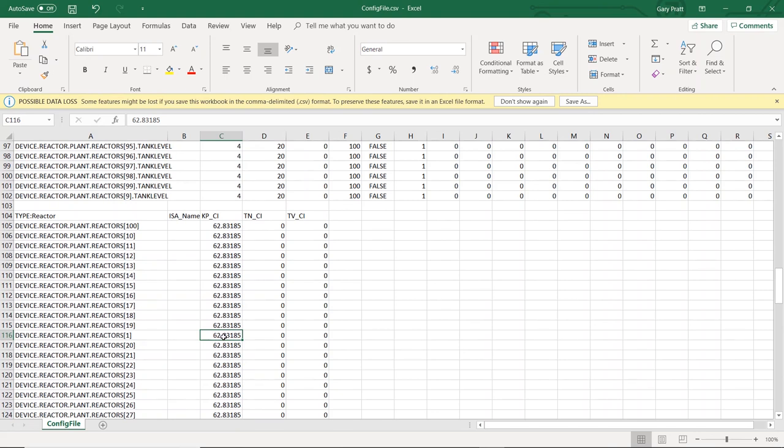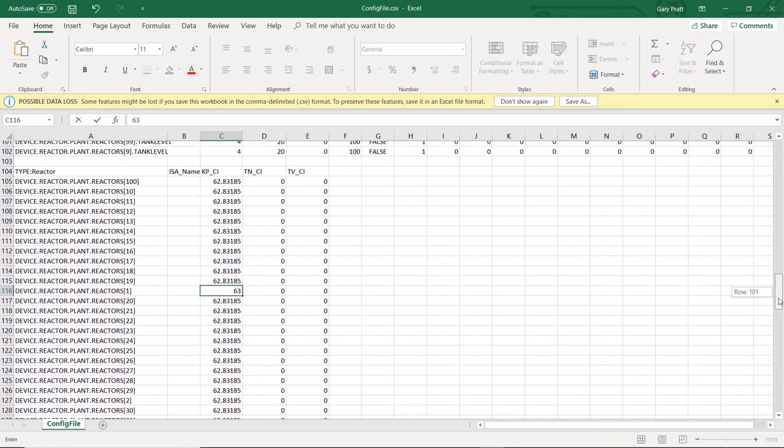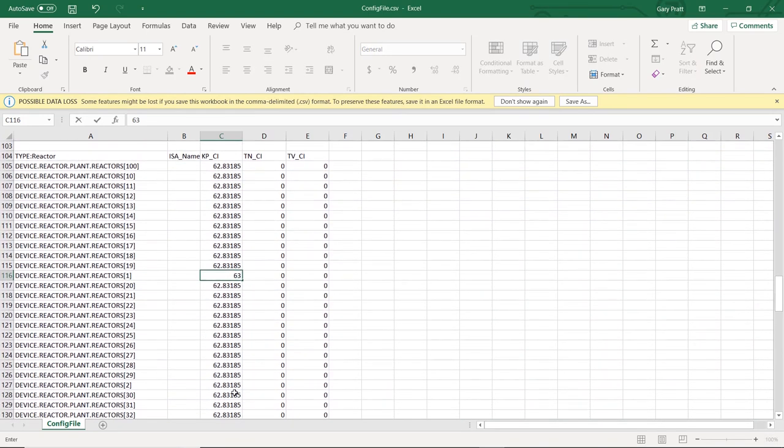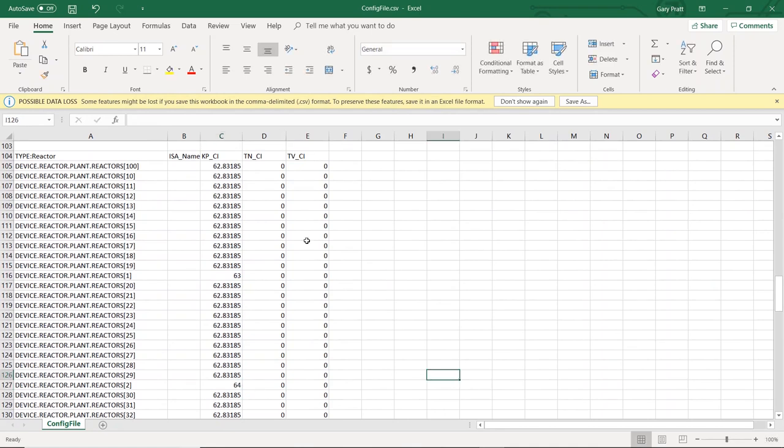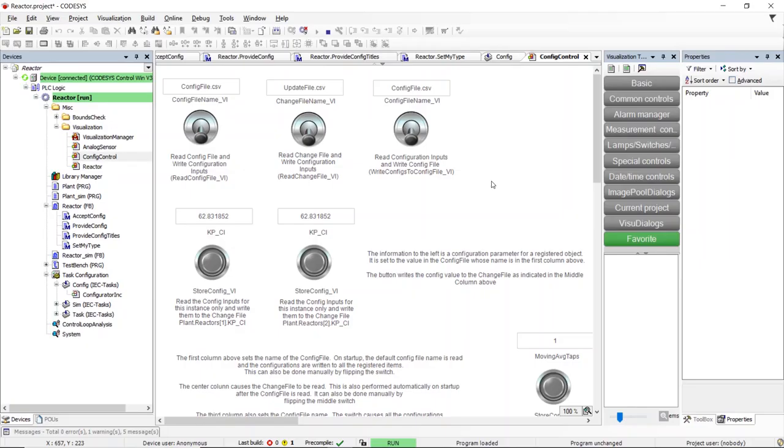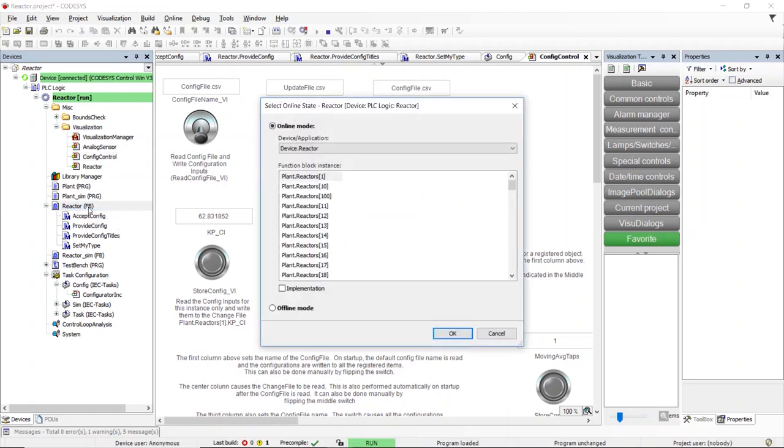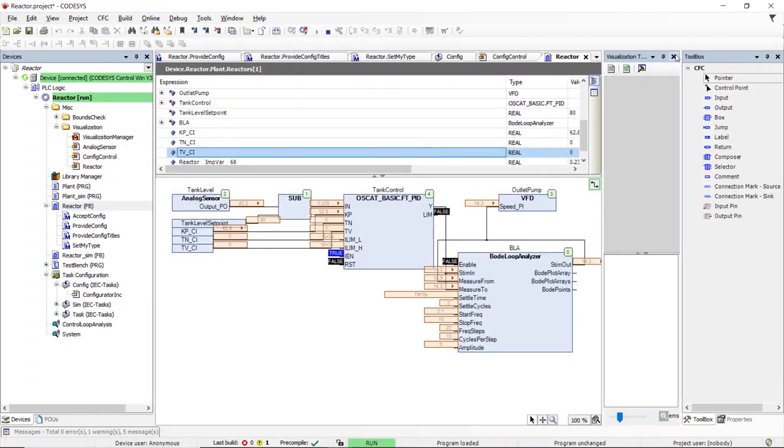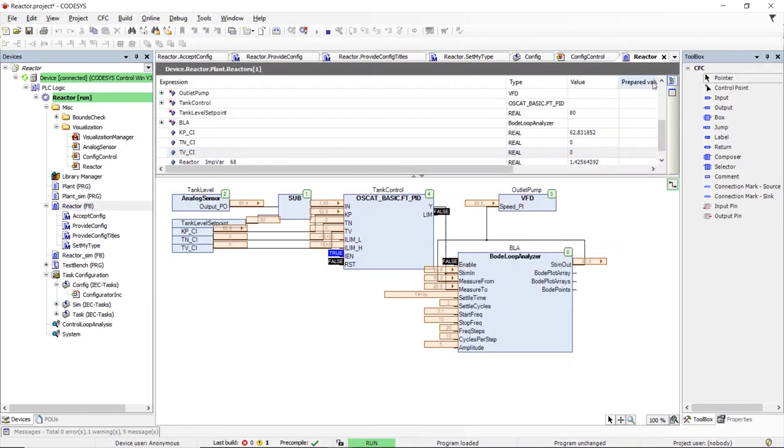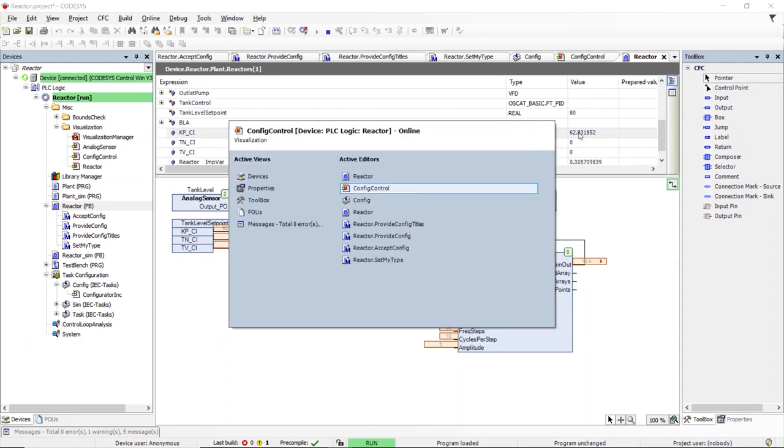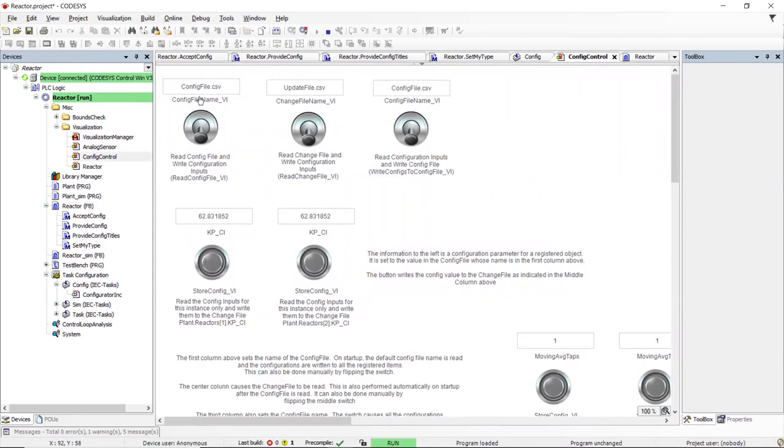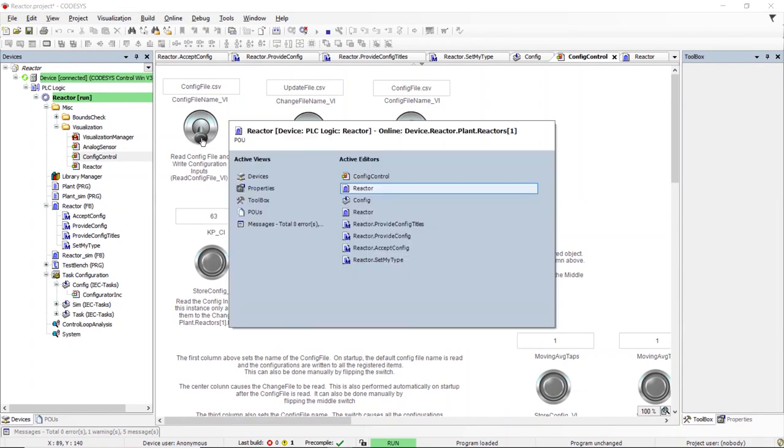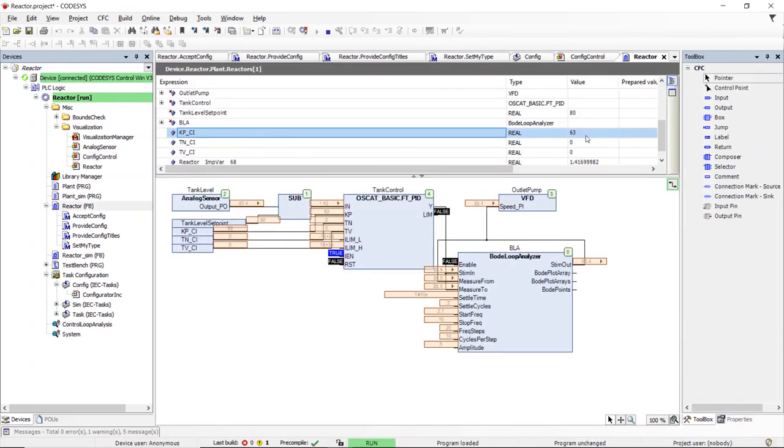We can now update this file with our own custom parameters. For this example, we will change the kp underscore ci parameter in the first reactor to 63 and in the second reactor to 64. This file is automatically read when a program starts. We can also read it using the visualization. Notice how the value of kp ci has changed to the new value entered in the CSV file.